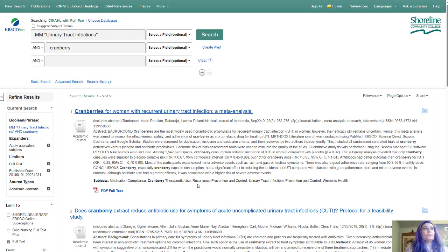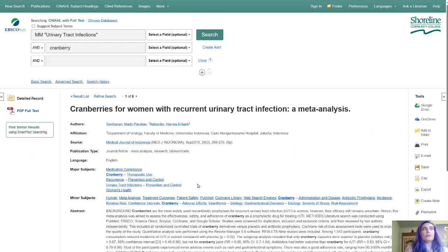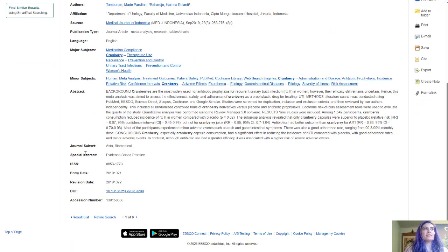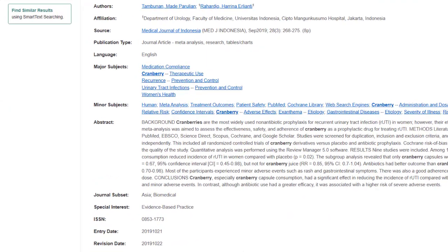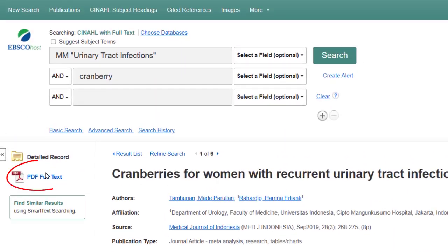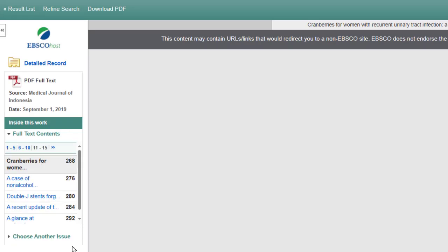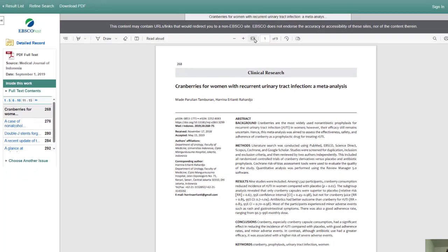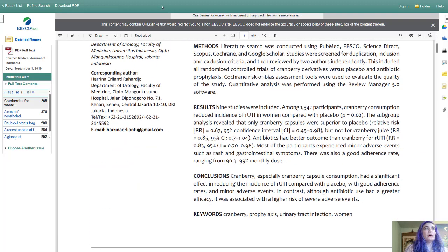Once you see an article that you think you want to use, you click it and then — you might have to scroll down — if there's no article visible you might have to click this red icon that says PDF Full Text. You'll click that and it will give you the full text of the article in a little window here.